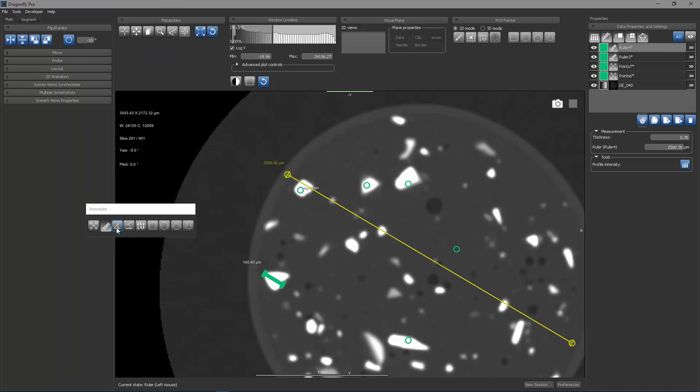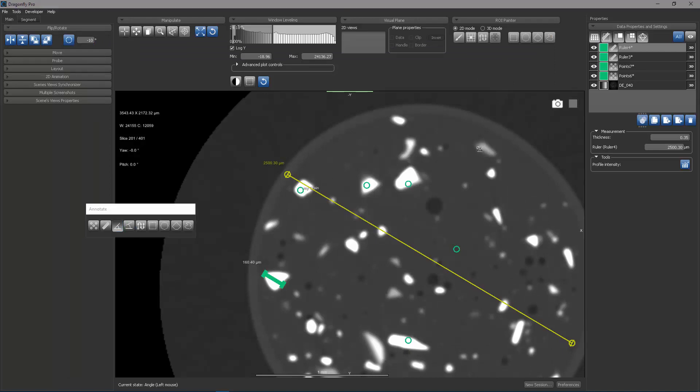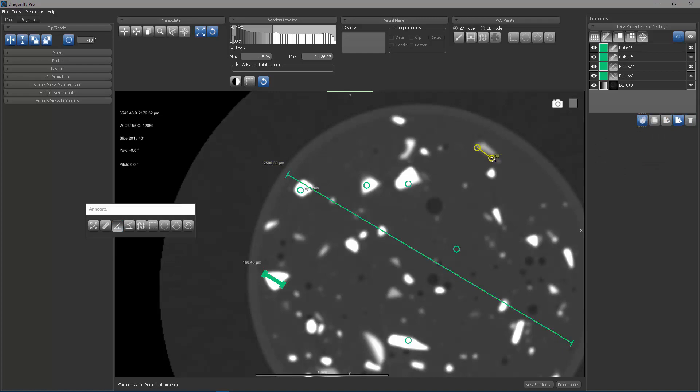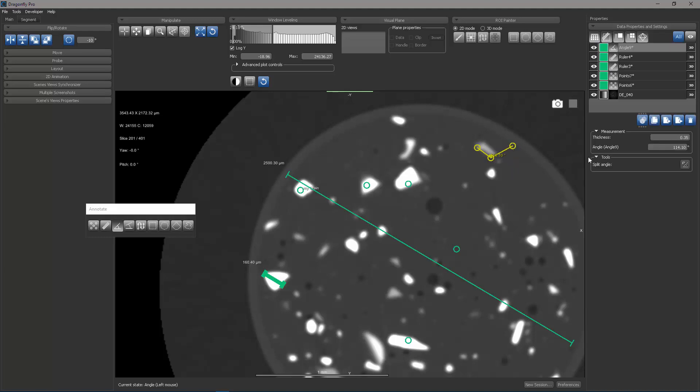The next tool is the angles tool, which allows me to drag the mouse from one point to another point. And then I release the mouse and then drag to form the second end of the angle.